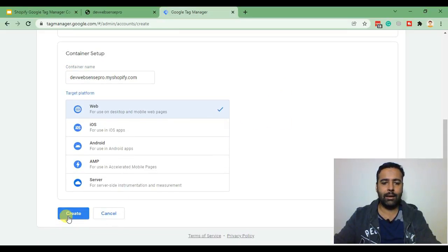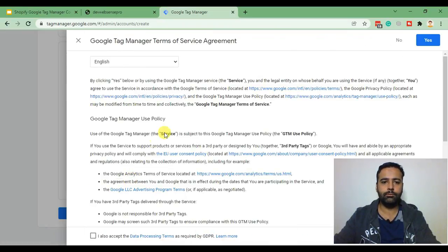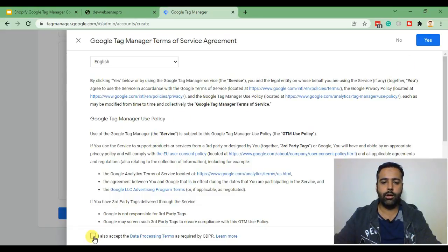here click create, agree to the terms and conditions, here click yes